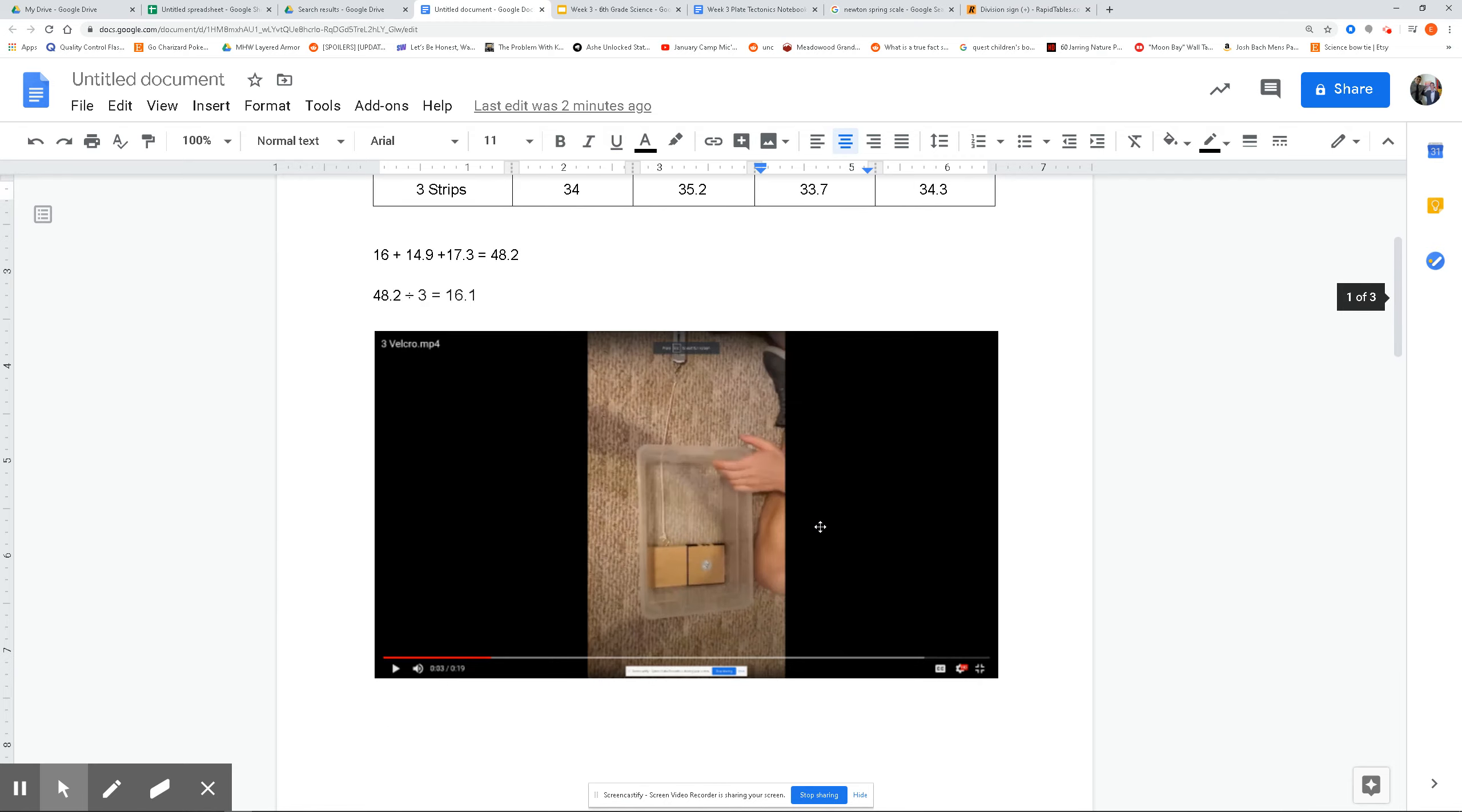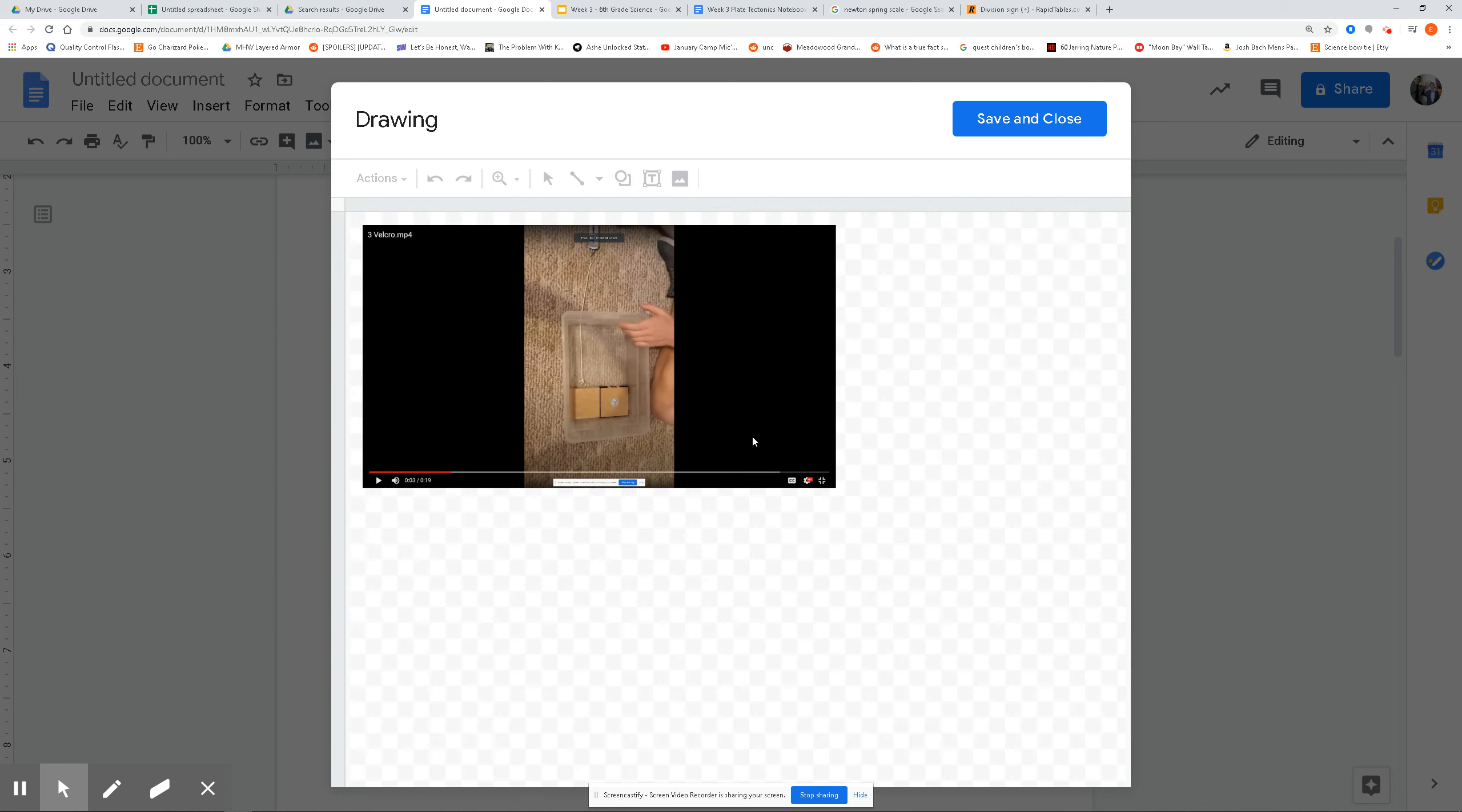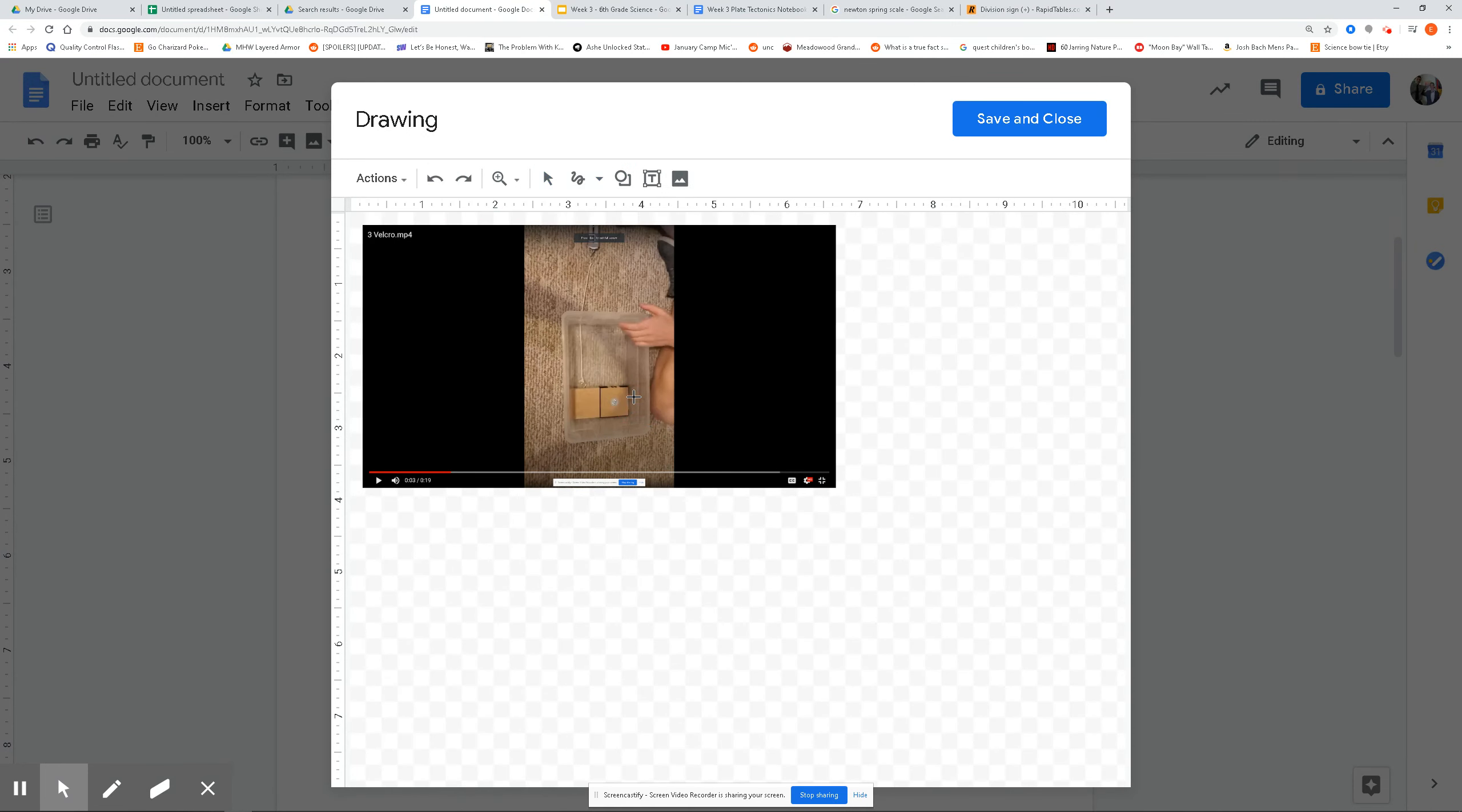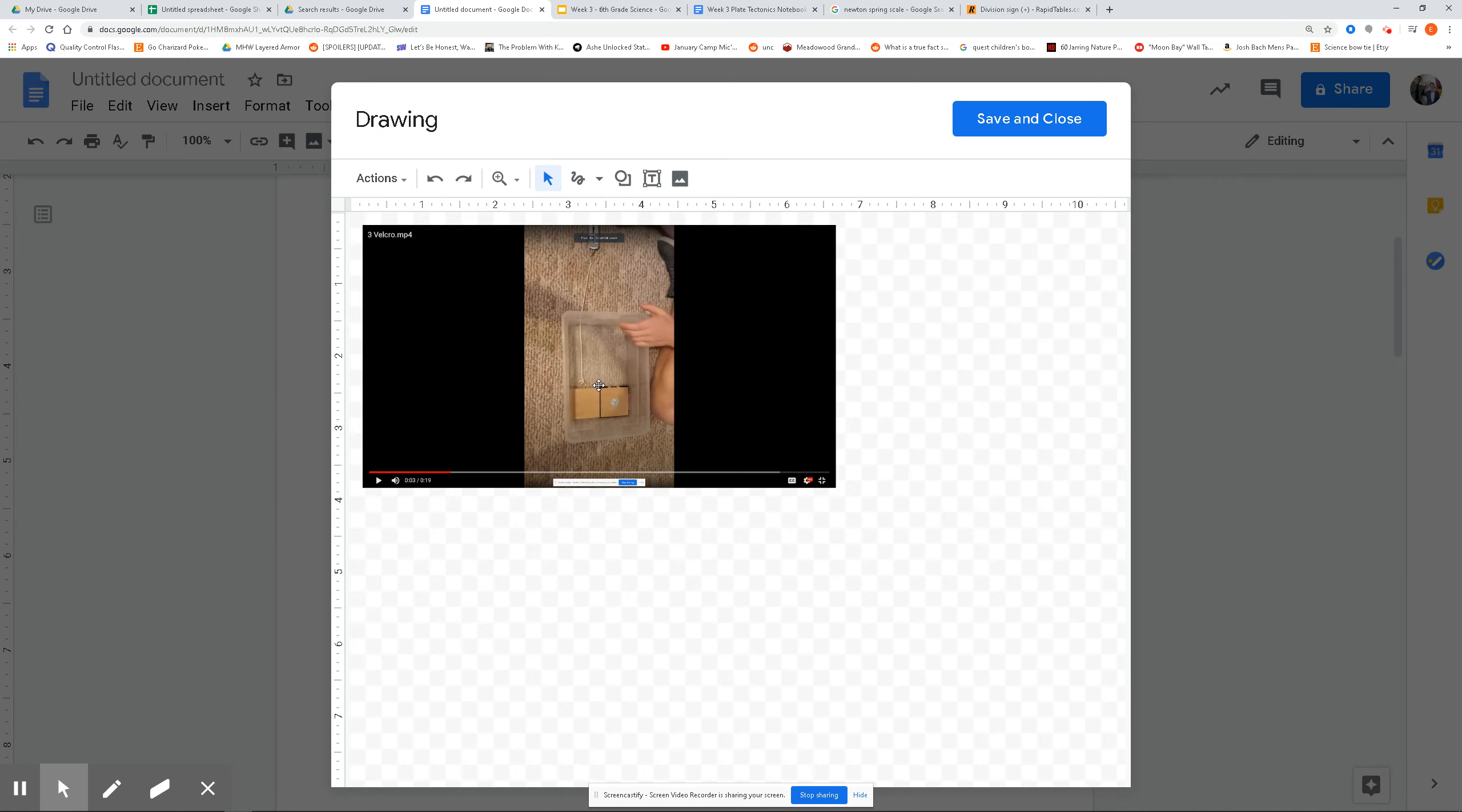And again, just to emphasize what we were showing is that as we increase the amount of friction right along here...